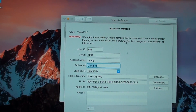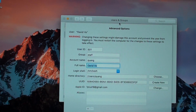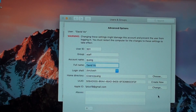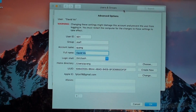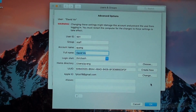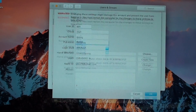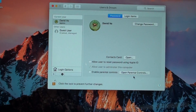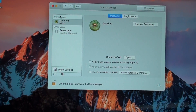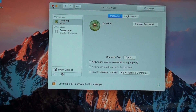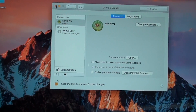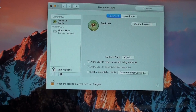From here you can change the full name to whatever you like. Make the changes and then click on the OK button at the bottom. Then you can close the window and the name will change to whatever you set it.